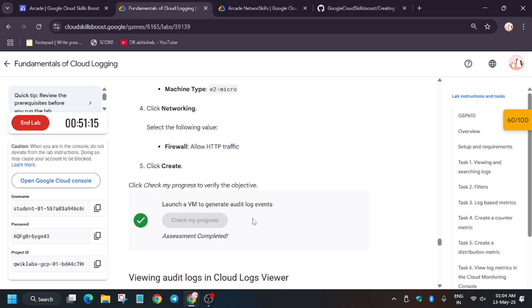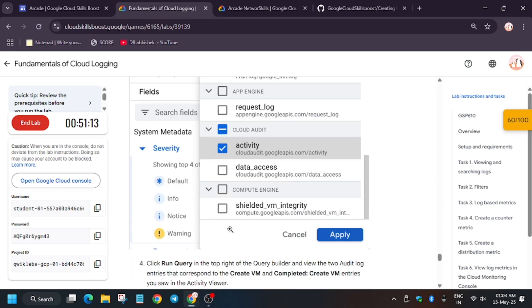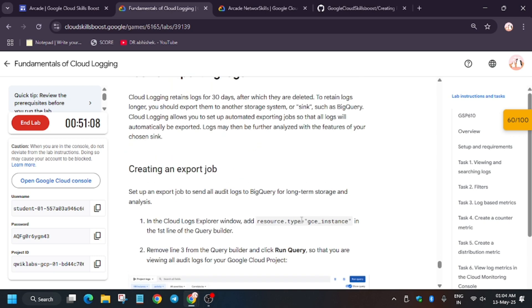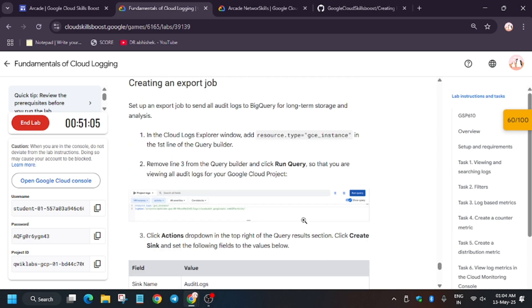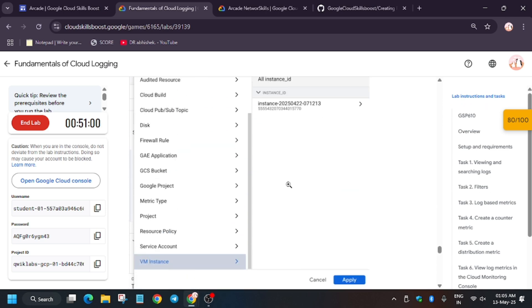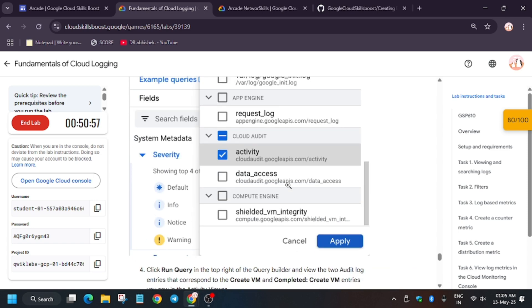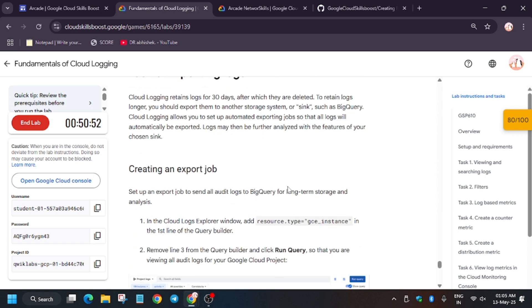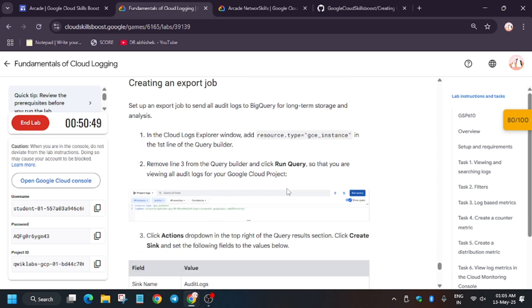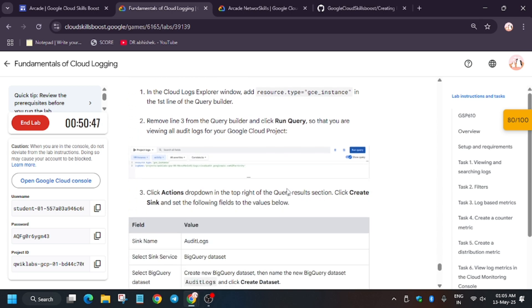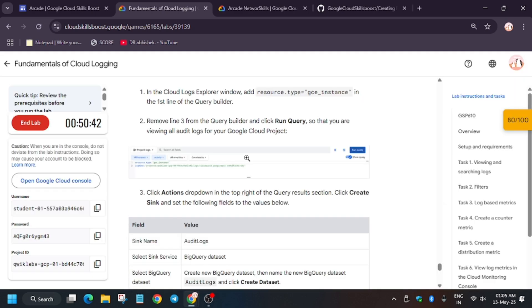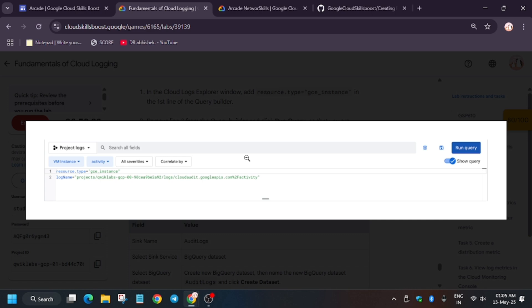We are now on the last task — exporting the logs. If you are enjoying the video, like and subscribe, and check the playlist for remaining labs. Go to Task 8: Exporting Logs. The query will be shown in the lab instructions. Navigate to the Logs Explorer like we did in the previous task.